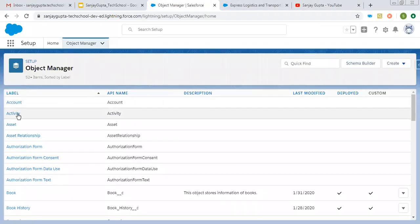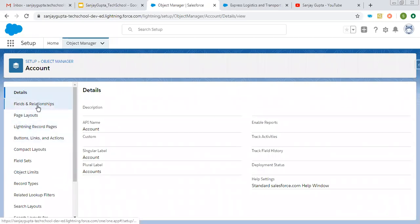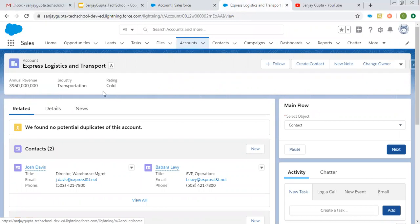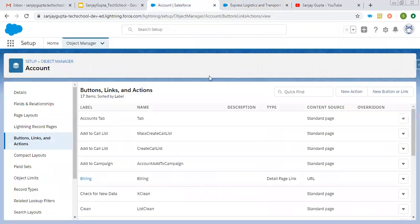So now I am opening the account object, and if you open any object, there will be one option that is Buttons, Actions and Links. You can open this and from the right-hand side, you can click on New Action to create a quick action that is specific to this account object. Here on the account tab, I have already opened one account record and after creation of that quick action, it will be available here on each of the records related to that object. Whenever you click on that button, a form will open and you can fill the details to create a record.